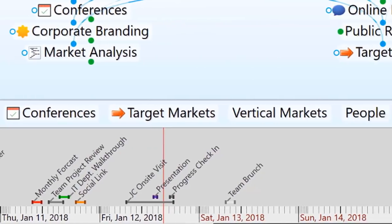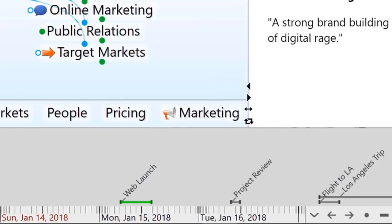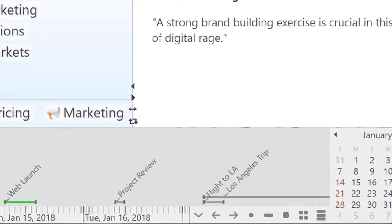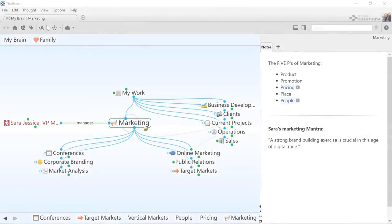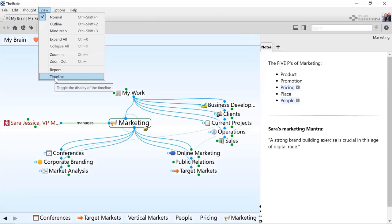The Brain allows you to visualize time and events in the Timeline view. I can toggle the Timeline display on and off by clicking from the View menu or the Timeline button near the search box.